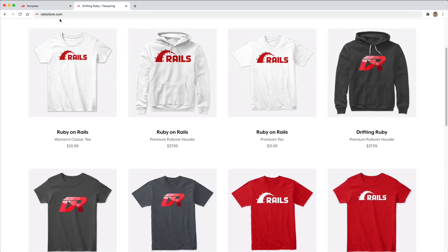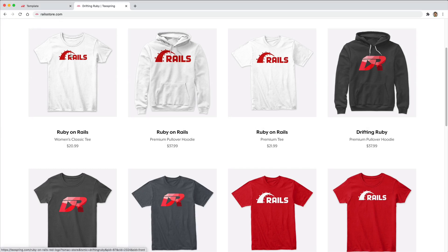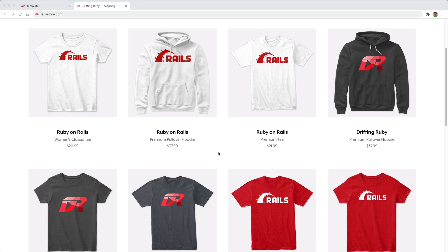And did you know that you can go to RailsStore.com to get your own Ruby on Rails t-shirt or your DriftinRuby t-shirt? So be sure to check that out and use the promo code RUBY for free shipping within the United States.